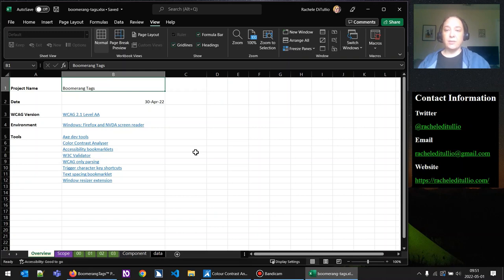That includes both level A and level AA items for WCAG 2.1. The environment is a Windows machine, and we're going to be testing in Firefox using the NVDA screen reader. Then there's a list of tools we're going to use today. We have an automated checker with Axe DevTools — it's just a browser extension that you'll see in your developer toolbar if you press F12.